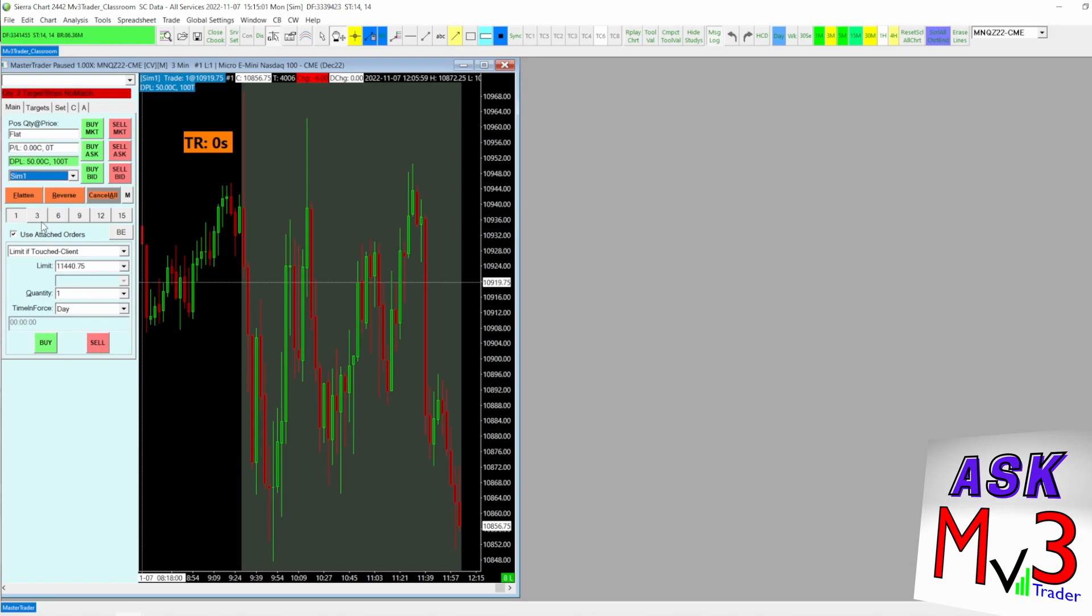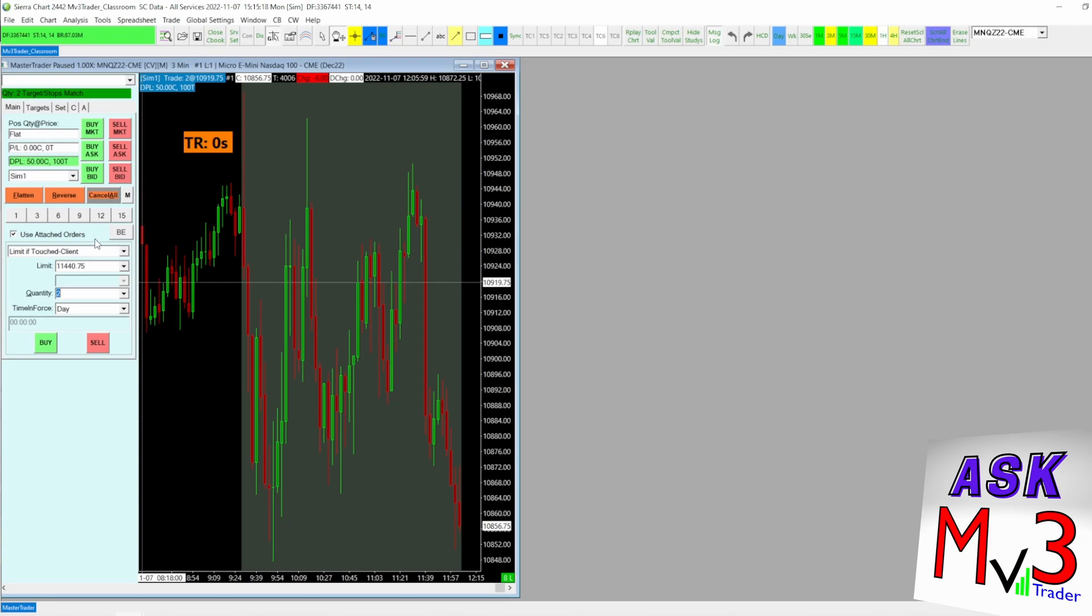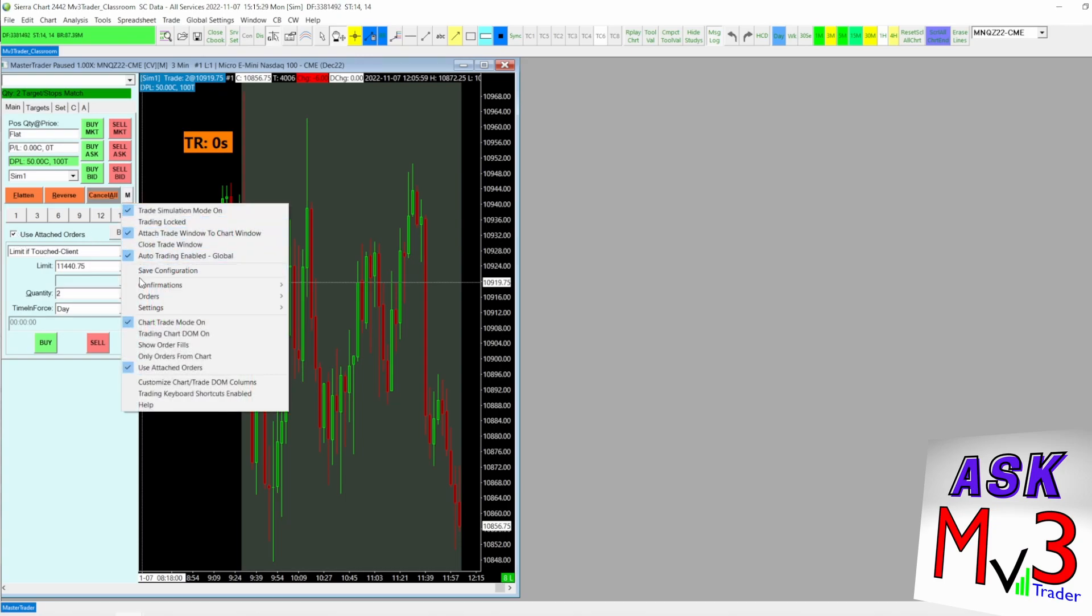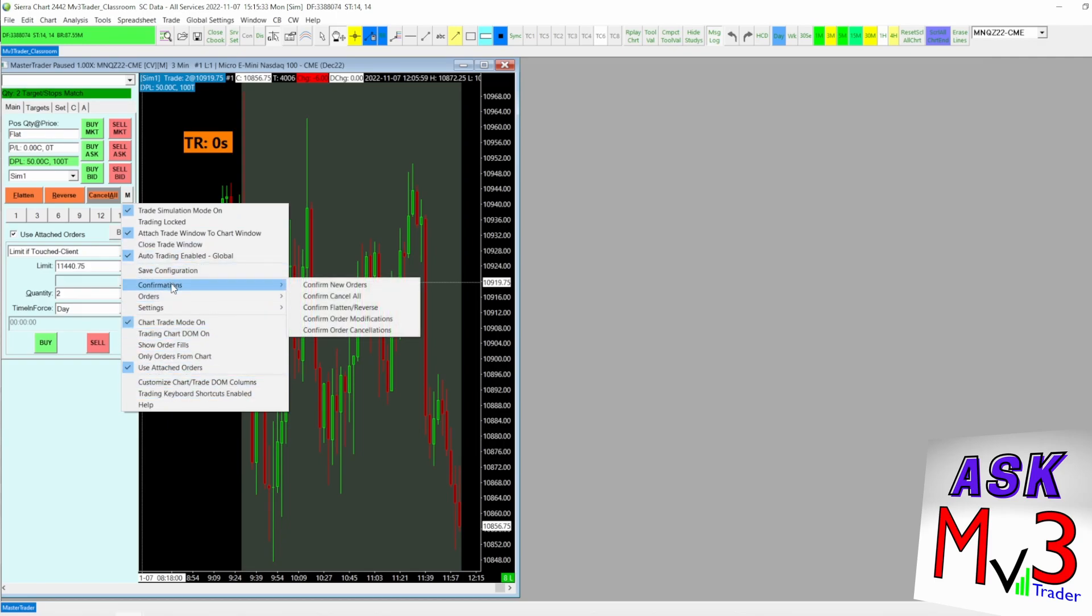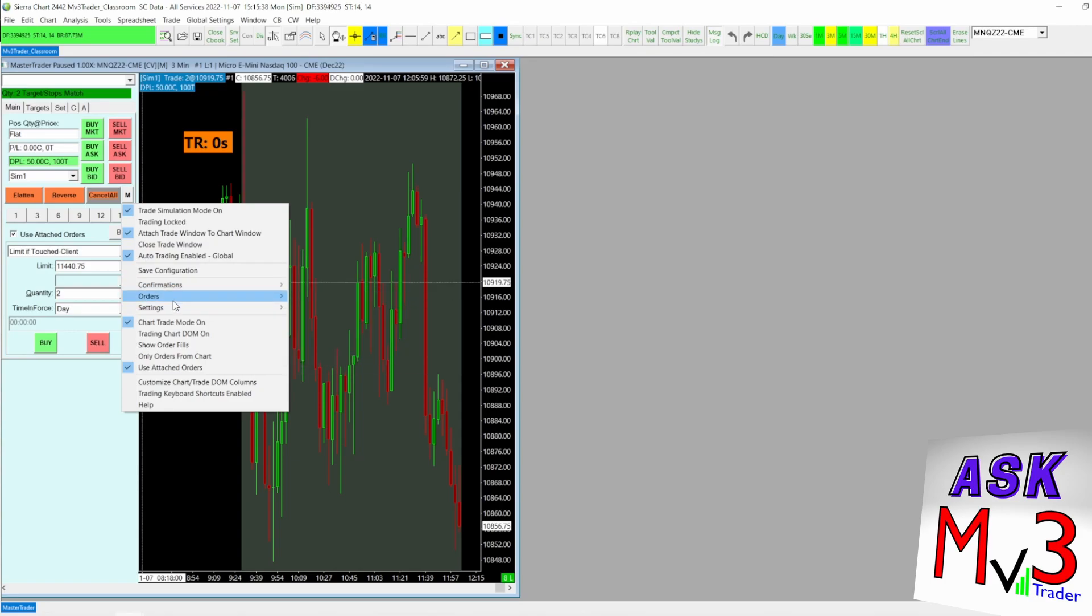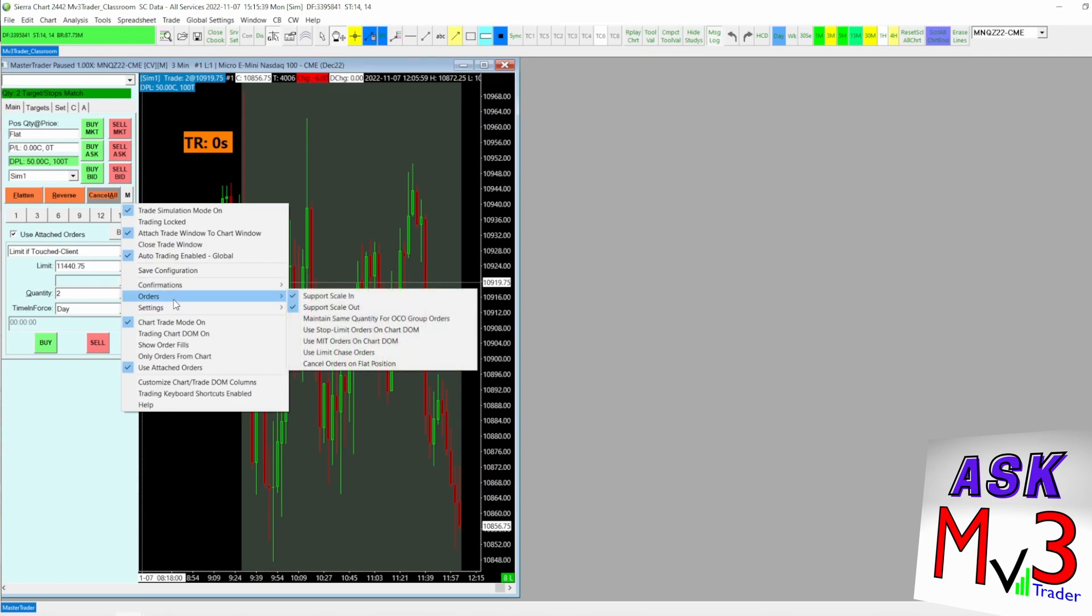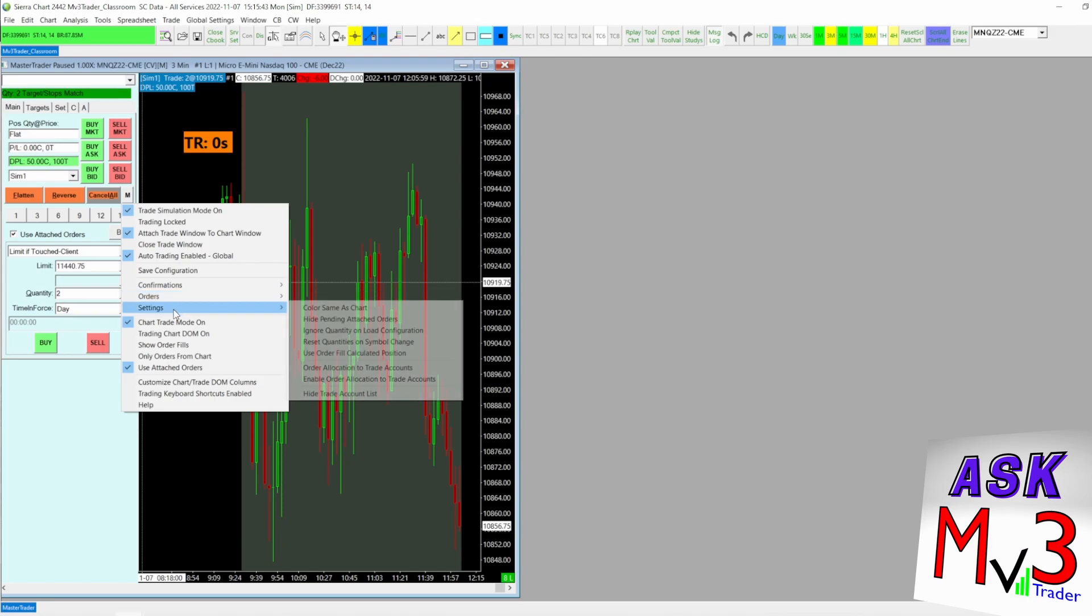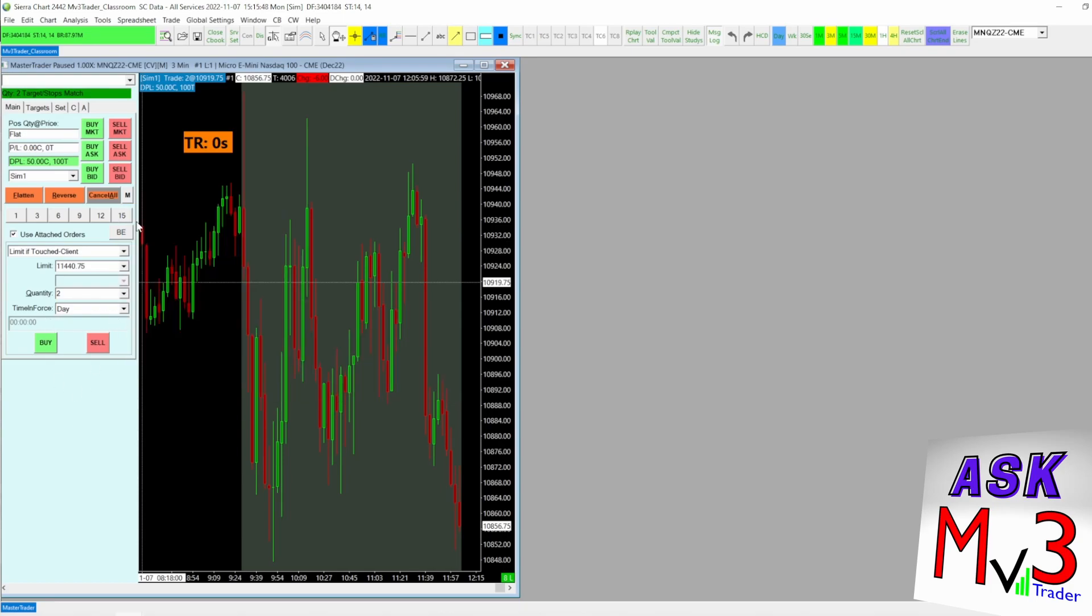So the full position size is going to be two contracts. Everything is set up to use your attached orders when this up here is green. And then we want to make sure use attached orders is checked off. Also, I'm going to come in here in the menus and show you my settings that I have, just so you can use it as a reference. There's confirmations, there's orders. You don't really need scaling scale out just for a simple trailing, but that's how I always have that set. And then there's the settings. So you got that for your reference.